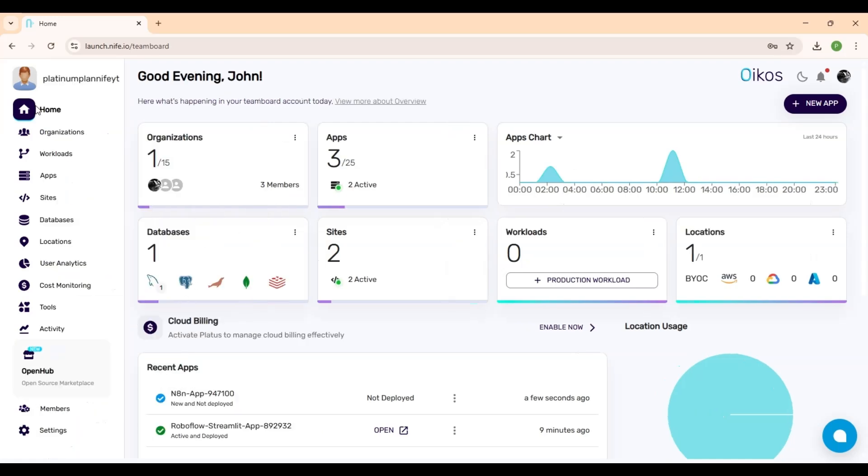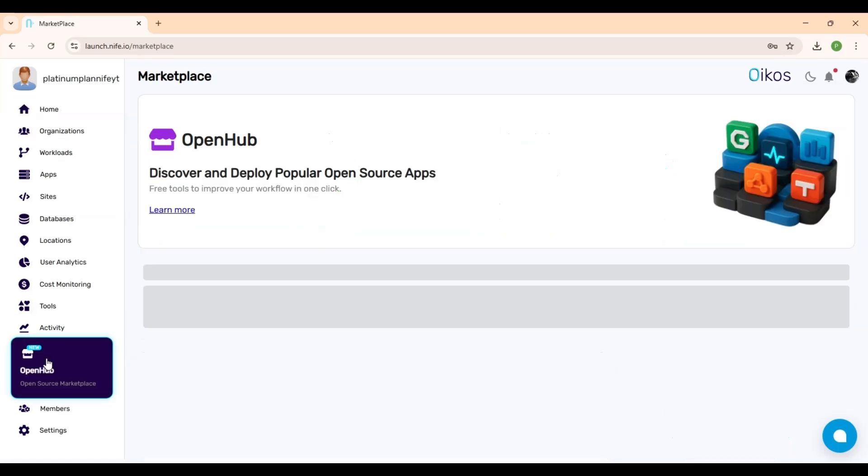After logging in, you'll be taken to the dashboard. Now look at the sidebar on the left. Find and click on OpenHub.